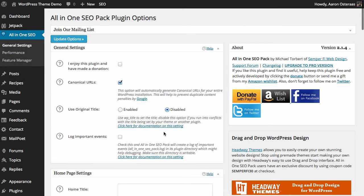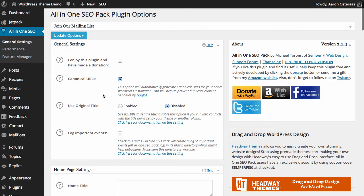Probably the first option that will confuse a lot of people, and maybe even the last one, is canonical URLs. You definitely want to make sure this is enabled. What it will do is generate canonical URLs for every single page in your WordPress website, which will help you avoid duplicate content penalties from Google and other search engines.